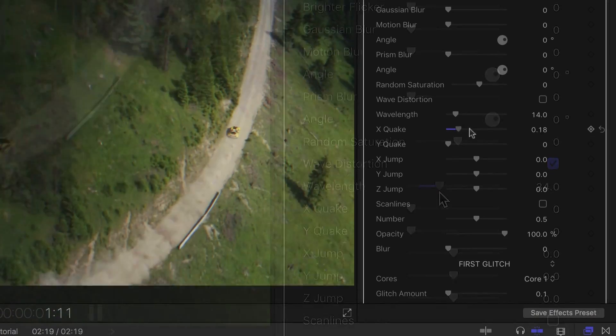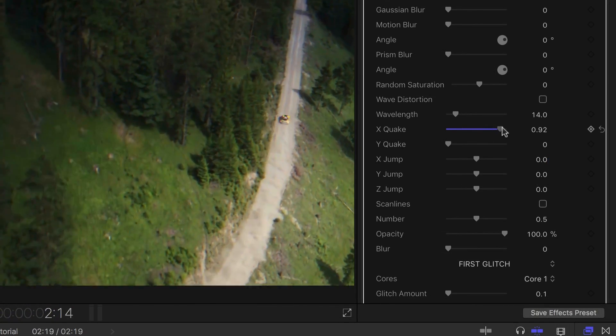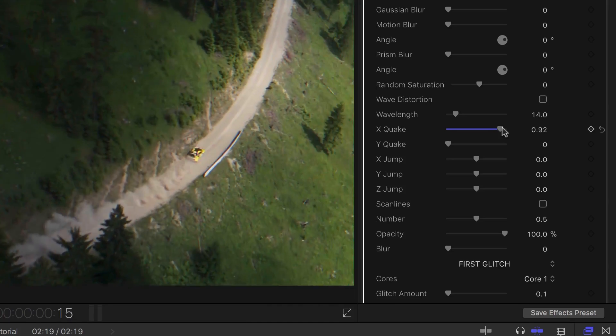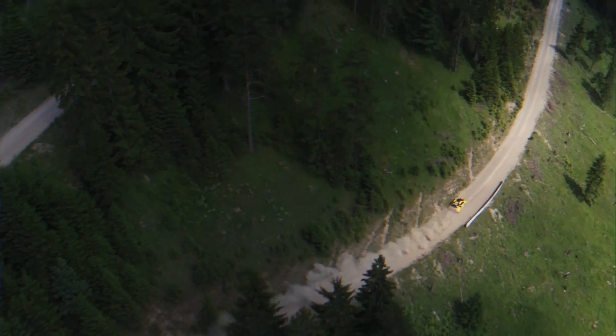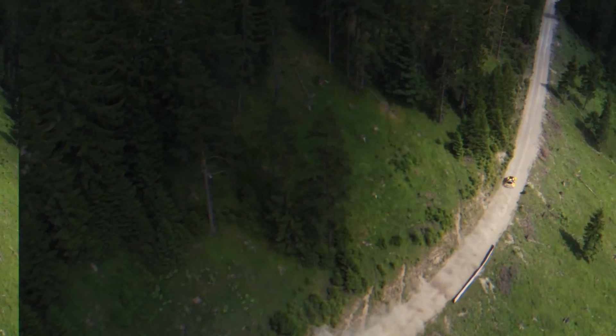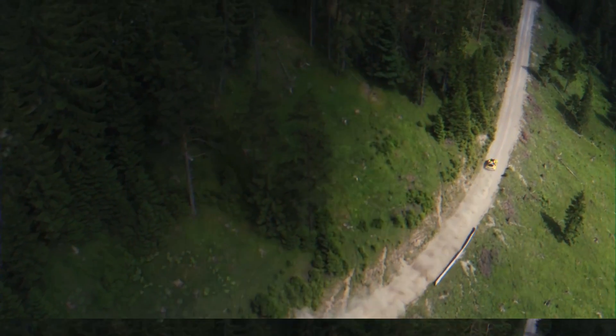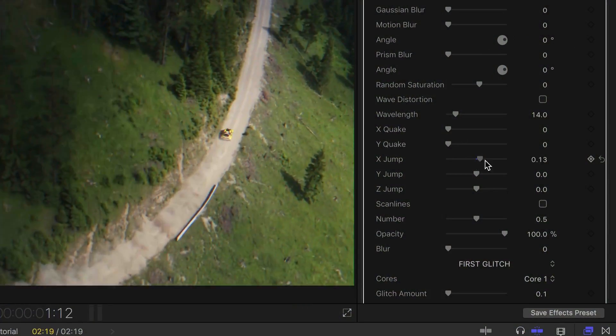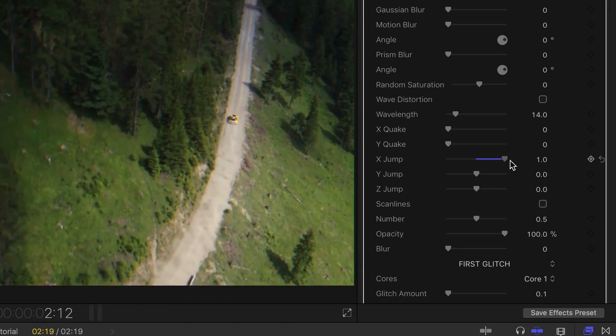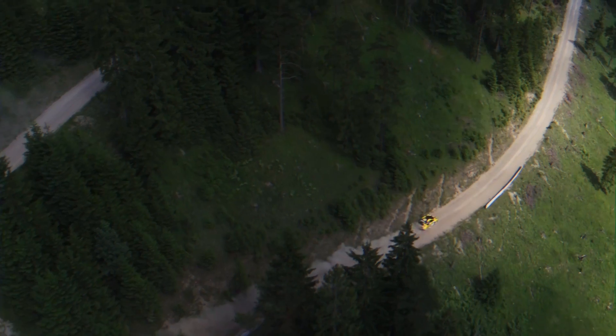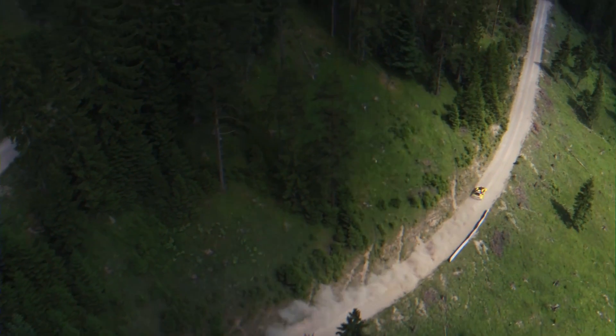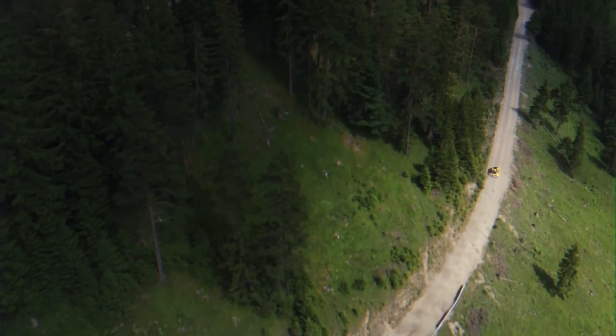The X and Y Quake parameters give you a shake effect in those axes. And the X, Y and Z Jump parameters make the picture jump in those axes.